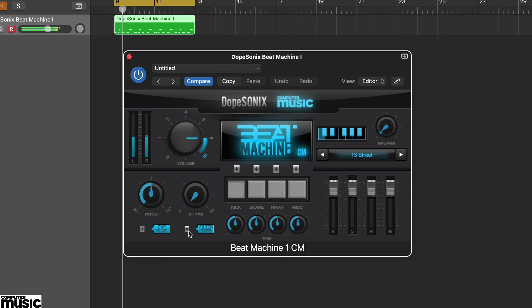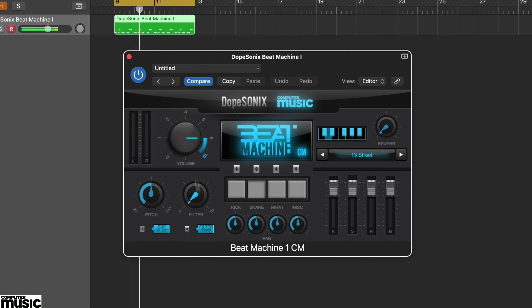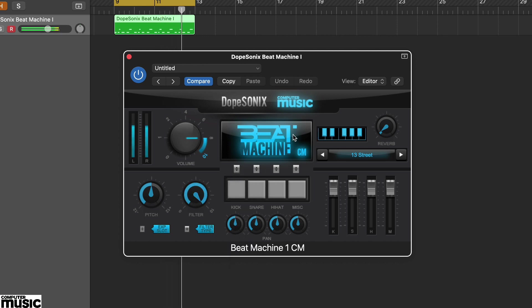However, if you load up a multi-output instance, you can select sound specific outputs and these can bypass the master effects.